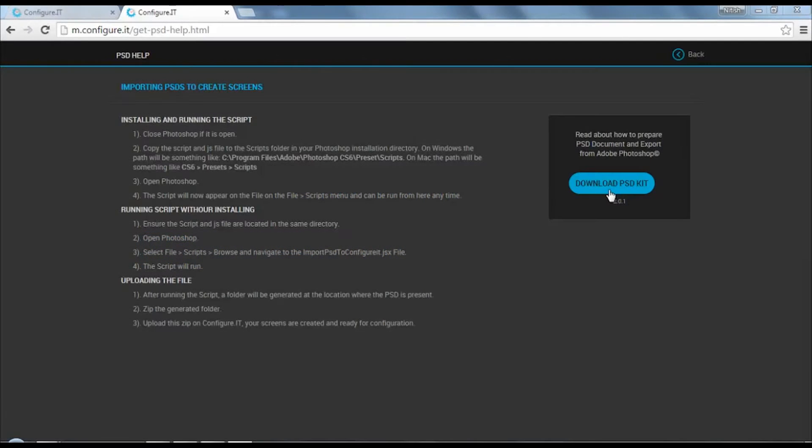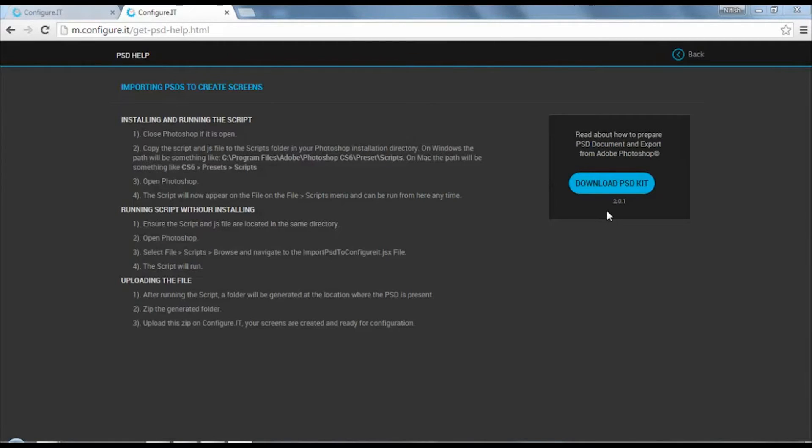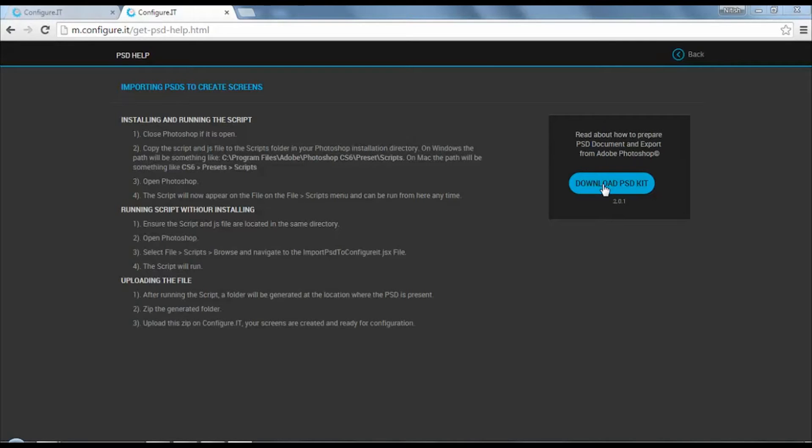You can download the kit from this URL or visit our help center. Here, click on download PSD kit to download the files.